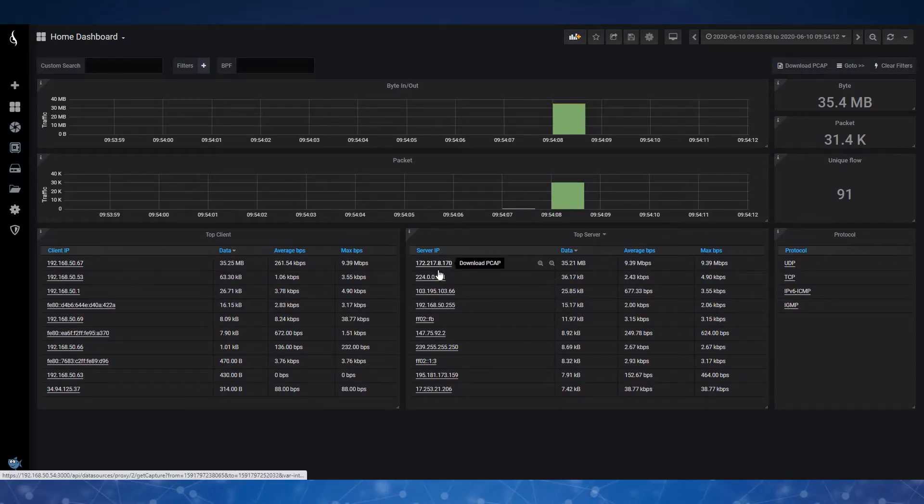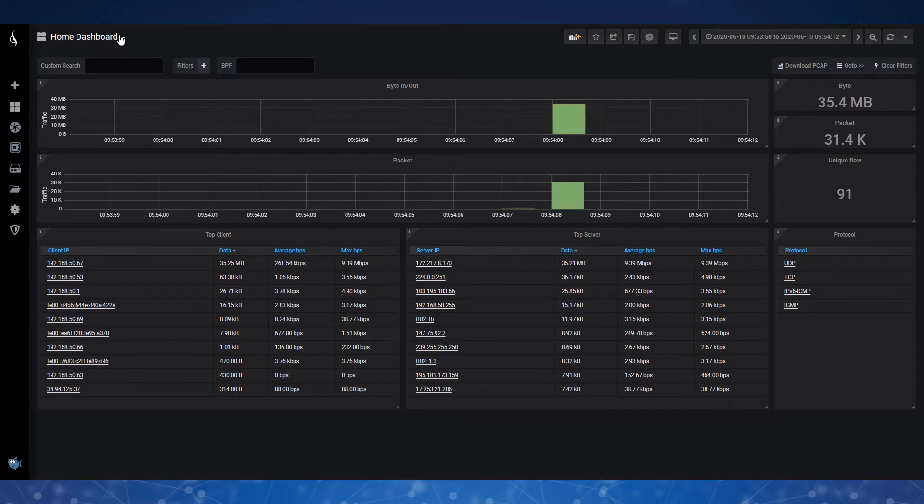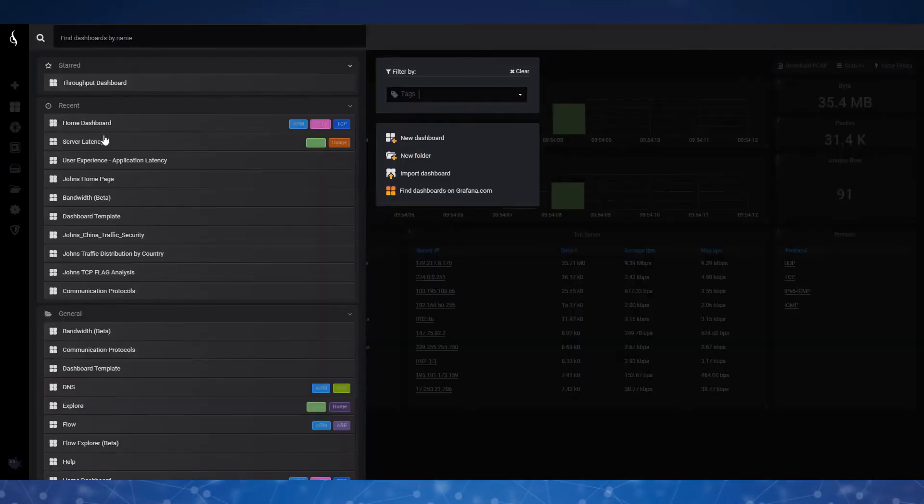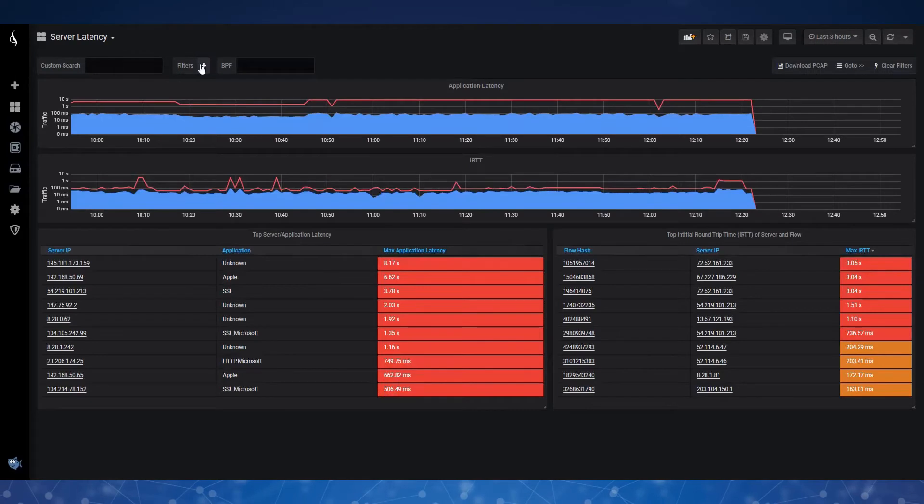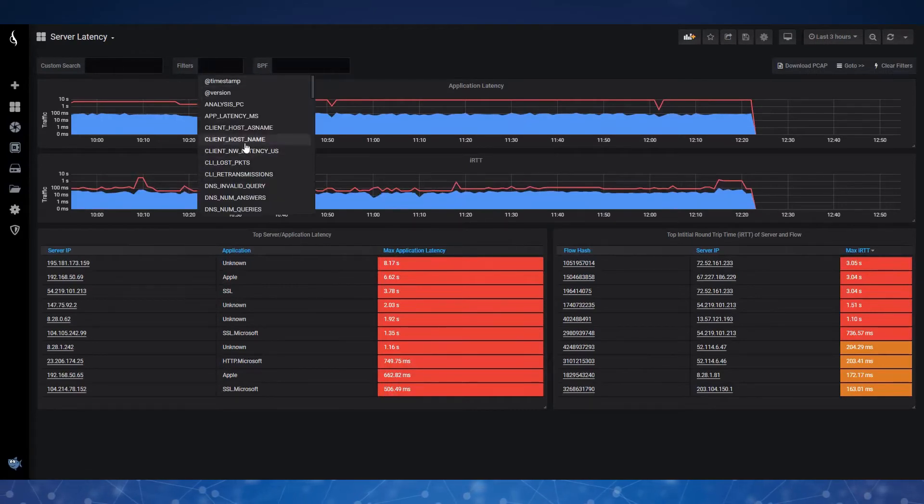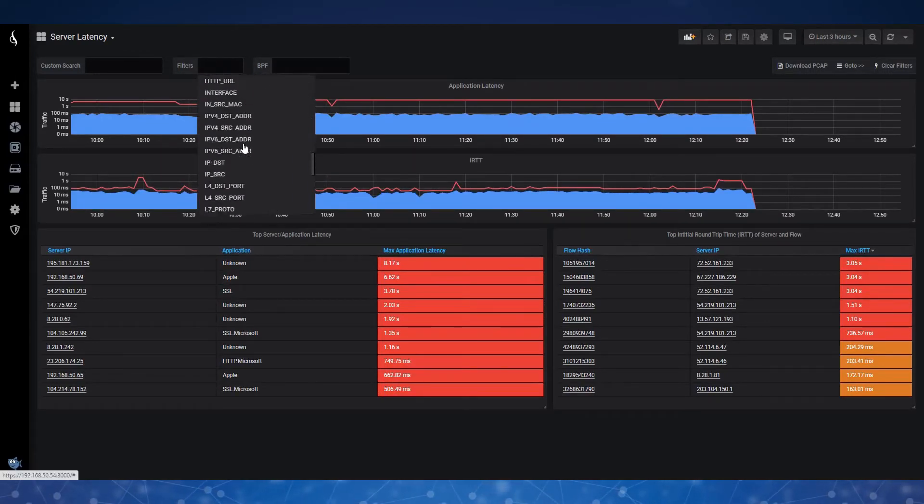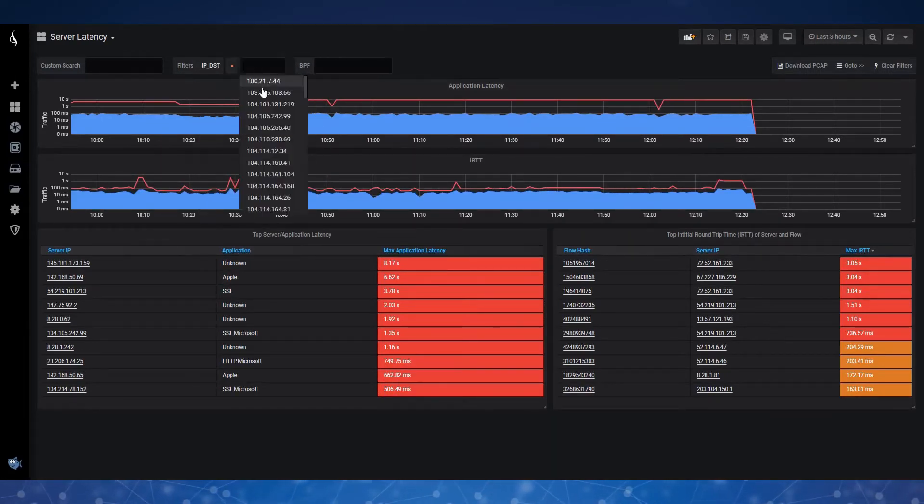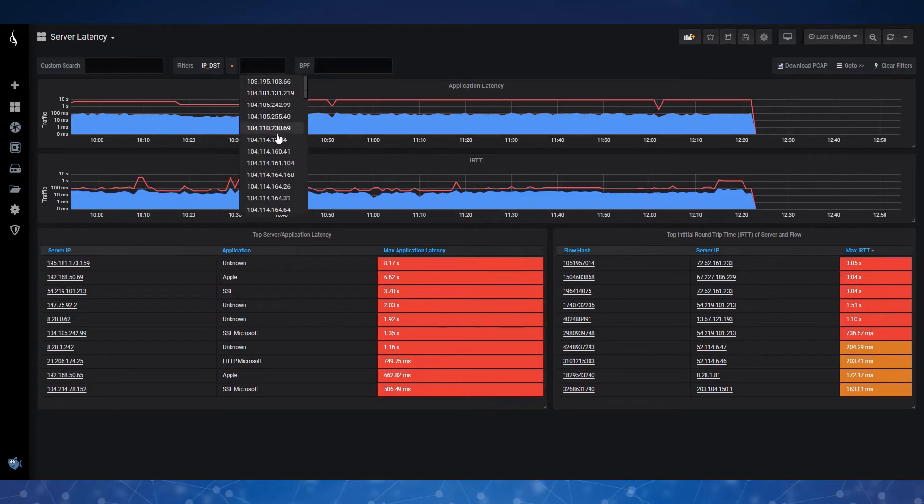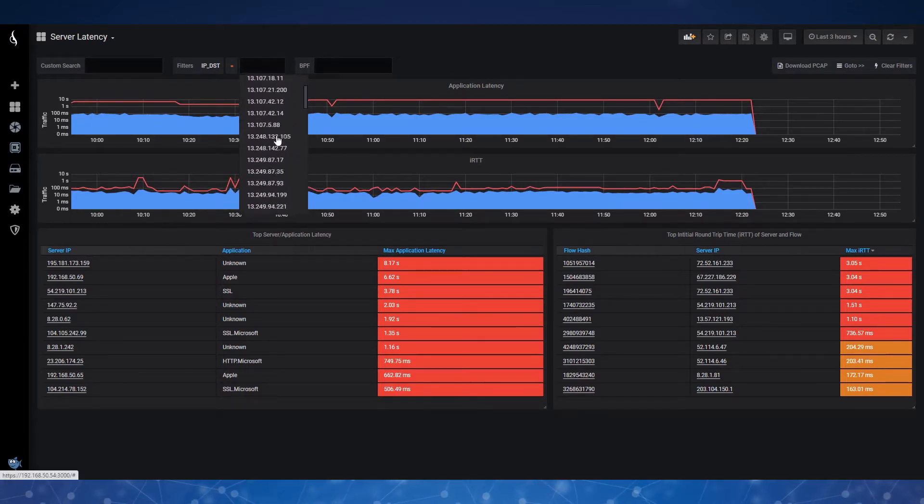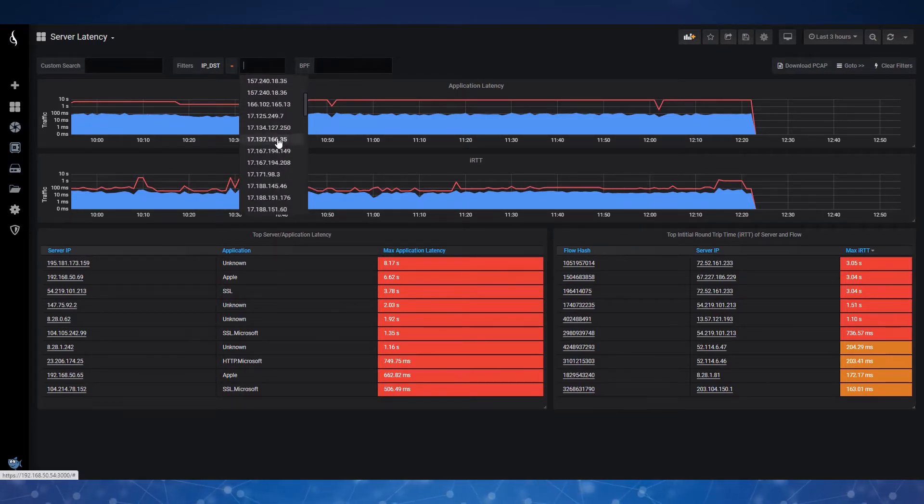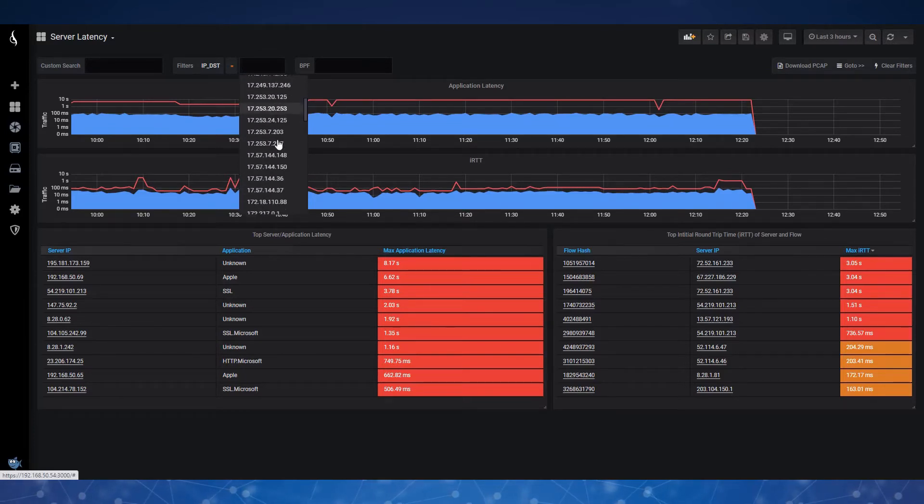So I'm going to remember this server here, and I'm going to go look at my server latency dashboard, and I'm going to go find that IP address in here just by selecting it right out of the list of available IPs that the IOTA has recognized in the traffic in that time frame.